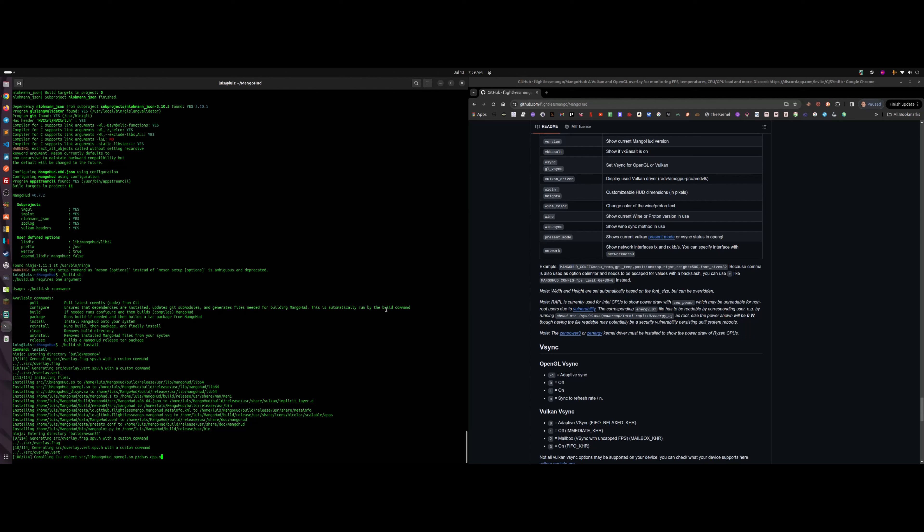Every time you want to get the latest version of MangoHud, go to the MangoHud folder (capital M), type './build.sh pull' as shown in the video, and then './build.sh install'. Those are the available commands listed at the top of the build script — pull, then install.